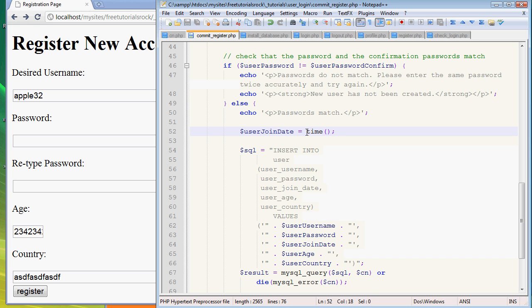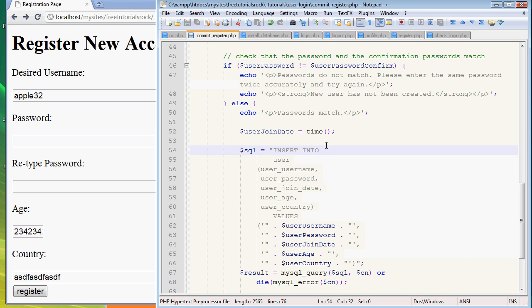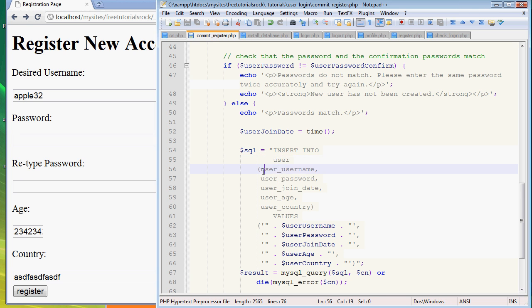So user_join_date is going to equal time. Time is basically going to say at this moment the Linux time is this huge number like 100 million something, it's a huge number, I'll show you later. And then we have to write another SQL query, another instruction, it's like a recipe.